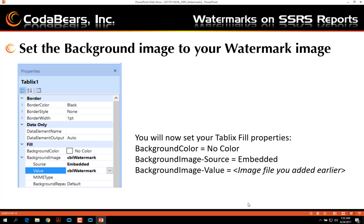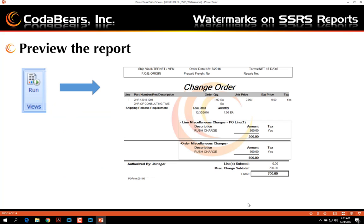Your next step is to set the background image for your watermark. Click on your tablix control in the report, go to the properties tab on the right, and look for the background image section. Set your source to Embedded, and set your value to the image file that you added in the previous step. If you go to preview and run your report, you will notice that your watermark is now displayed on the center of the tablix control.